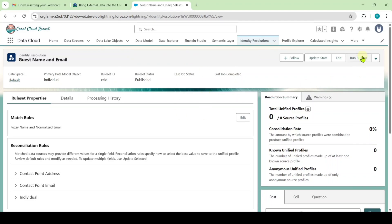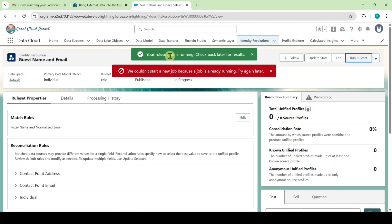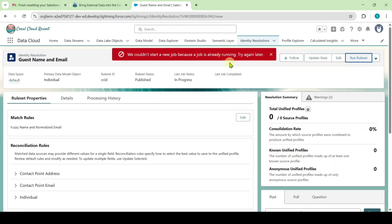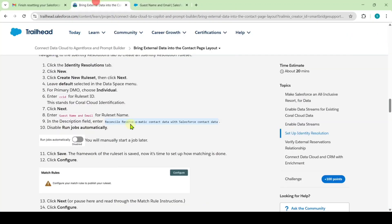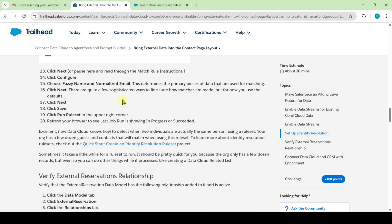After that, click on Run Rules Set. It takes some time — please be patient. I got the message: your Rules Set job is running, check back later for results. If you haven't received that message, just click the Run Rules Set button again. I successfully completed the second instruction as well.